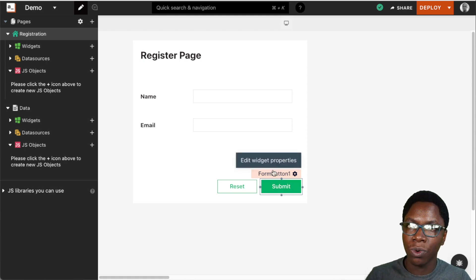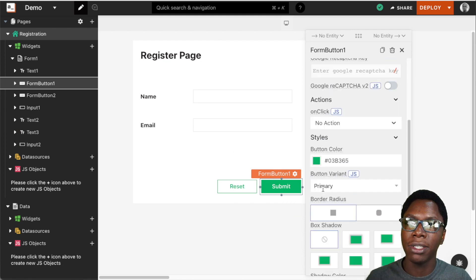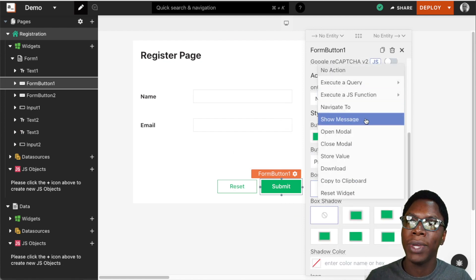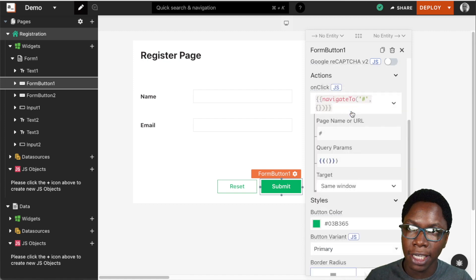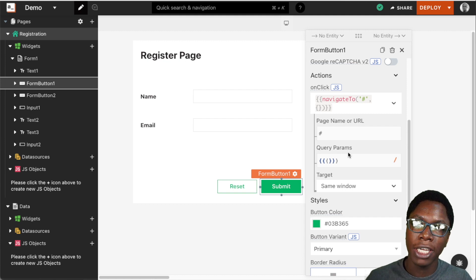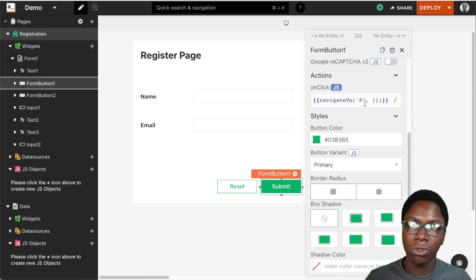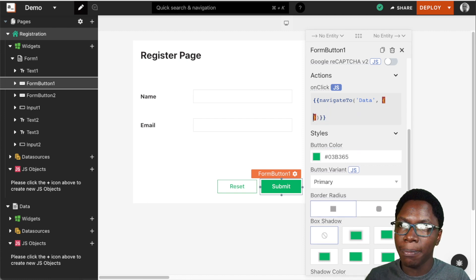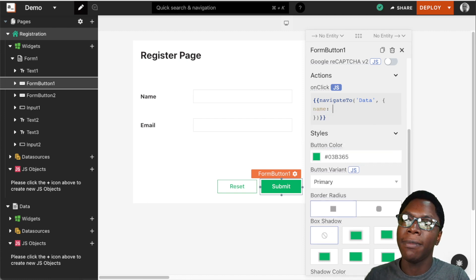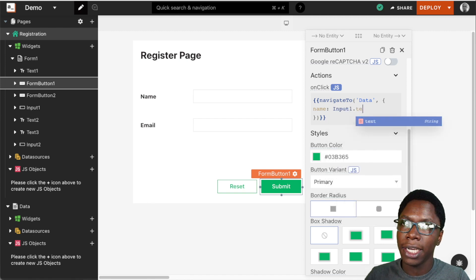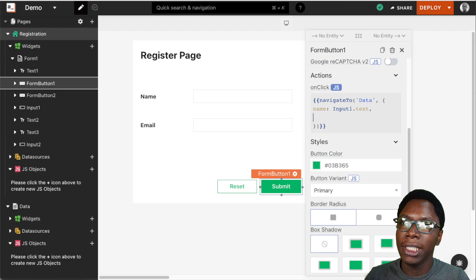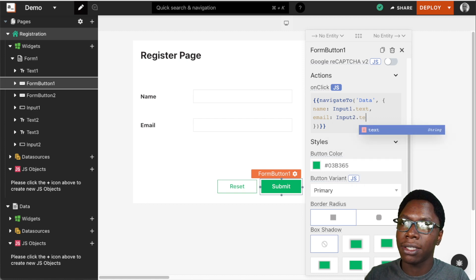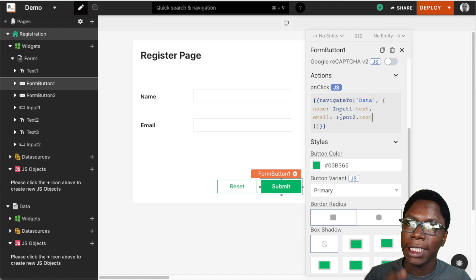To enable this functionality using the query parameter feature, all I have to do is configure the submit button so that when it is clicked, we perform navigation to the data page. I can use the GUI here to build that functionality or go into JavaScript mode to do the same. I'm going to navigate to the data page and pass an object that has the name from input1.text and the email from input2.text, sending them as query parameters when the user navigates to the data page.